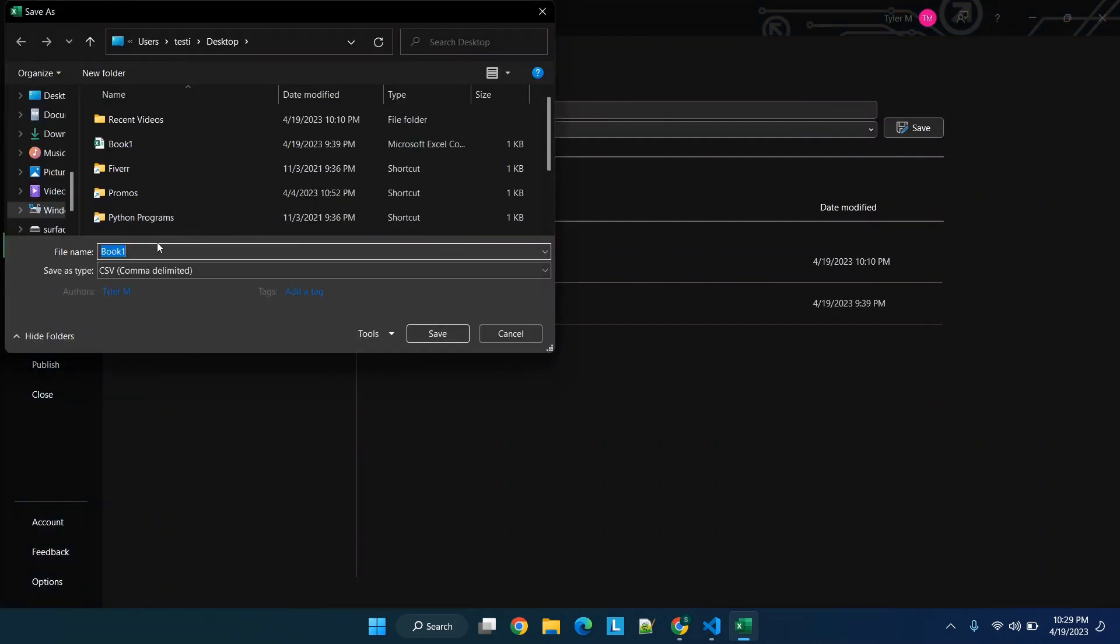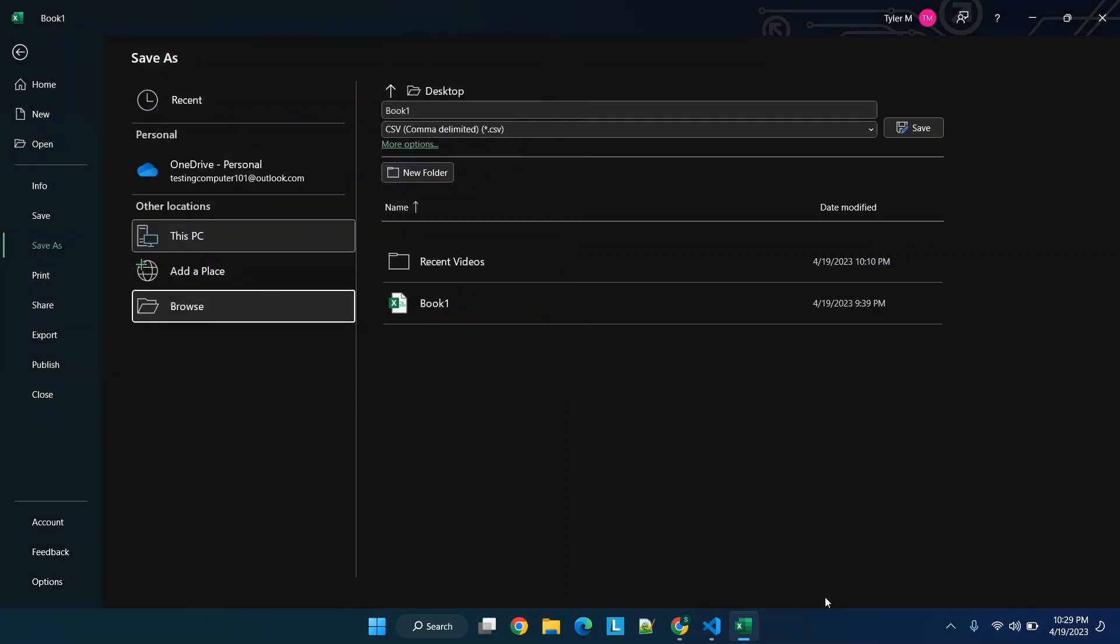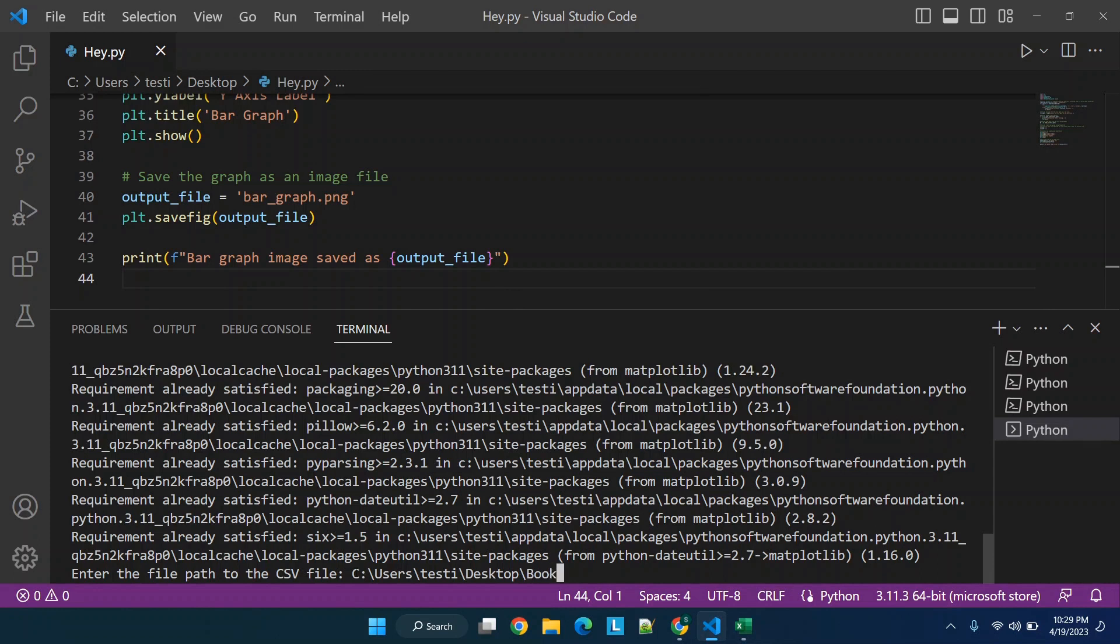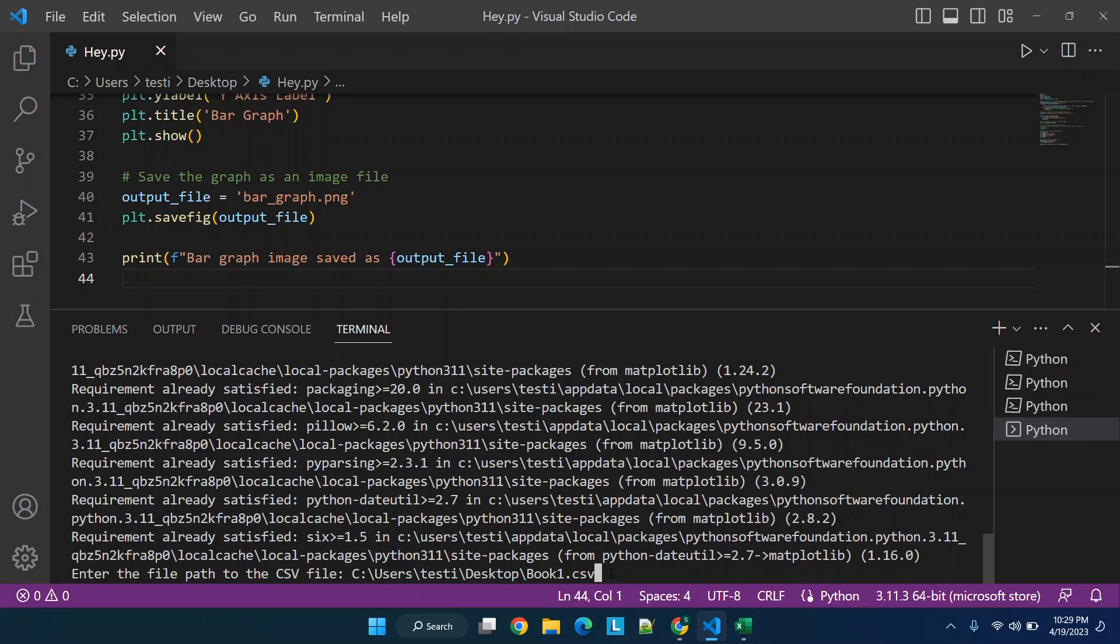And then when we go to we see that it's on the desktop, we can click up here and click control C and go back to Visual Studio Code. And if you right click you can paste it. And now we just need to do forward slash Book One dot CSV because we need to specify not only the file but where it is.